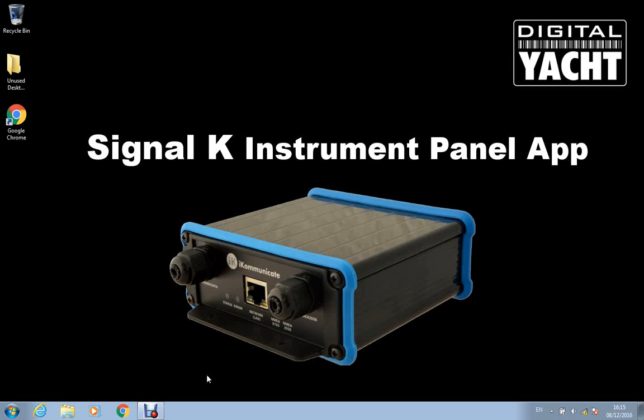Thank you for watching this video which is going to be looking at the instrument panel app that displays Signal-K data.